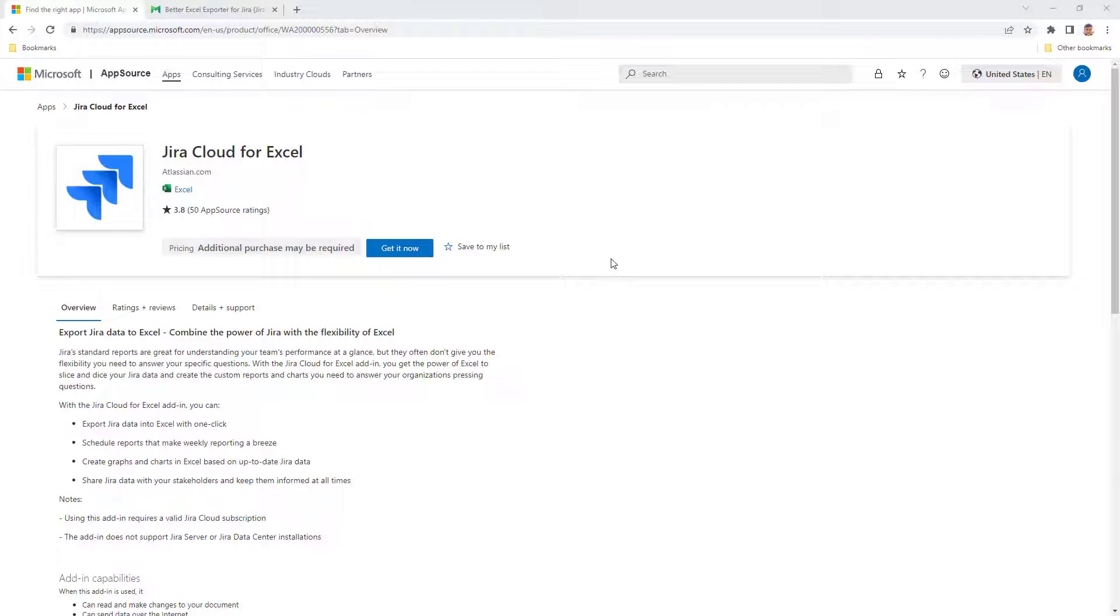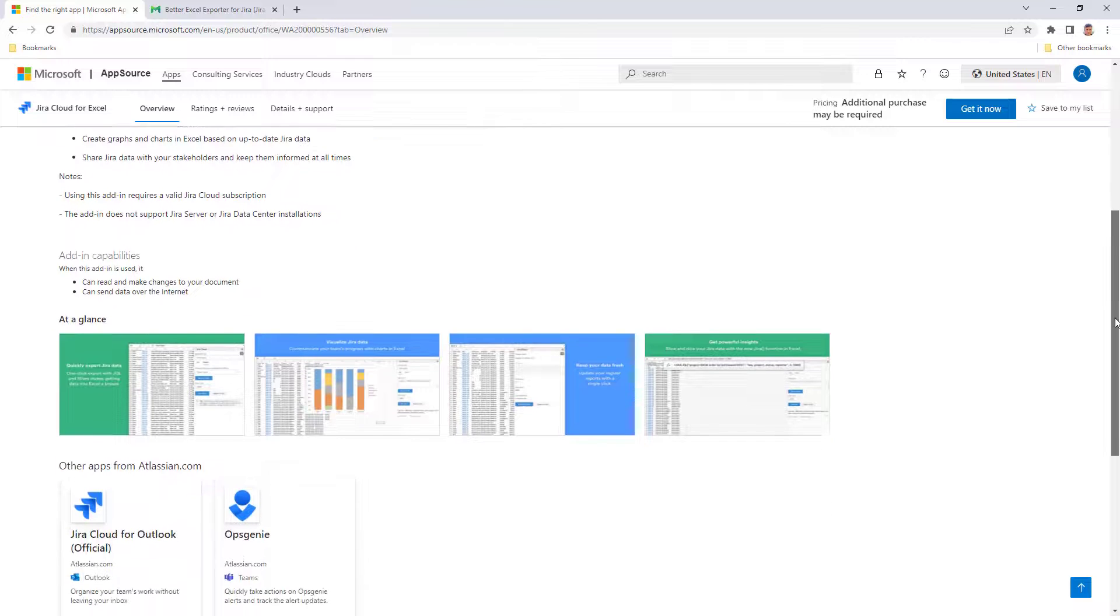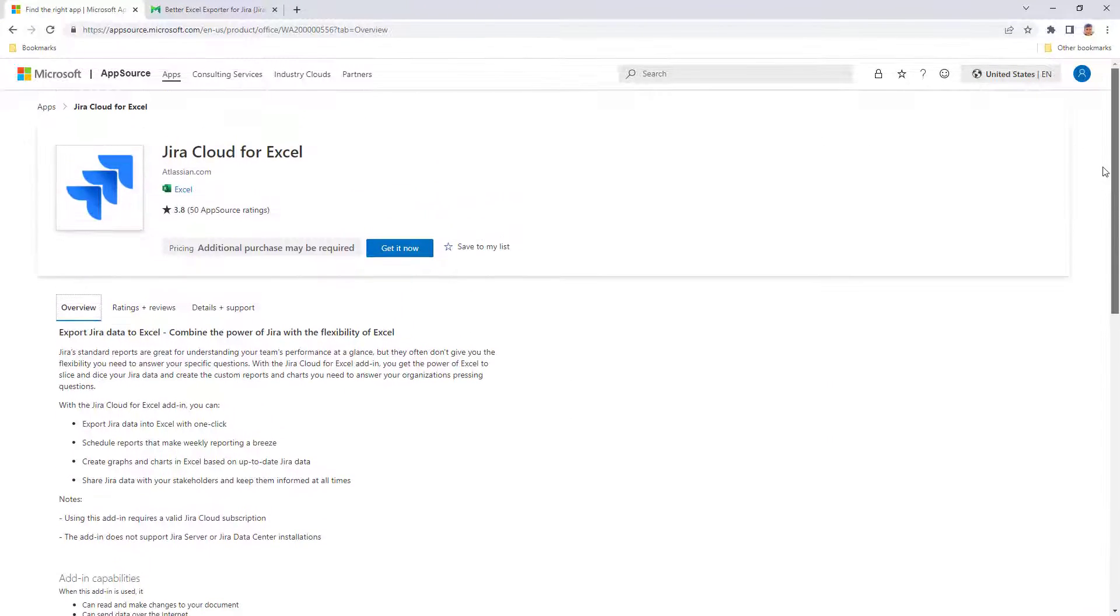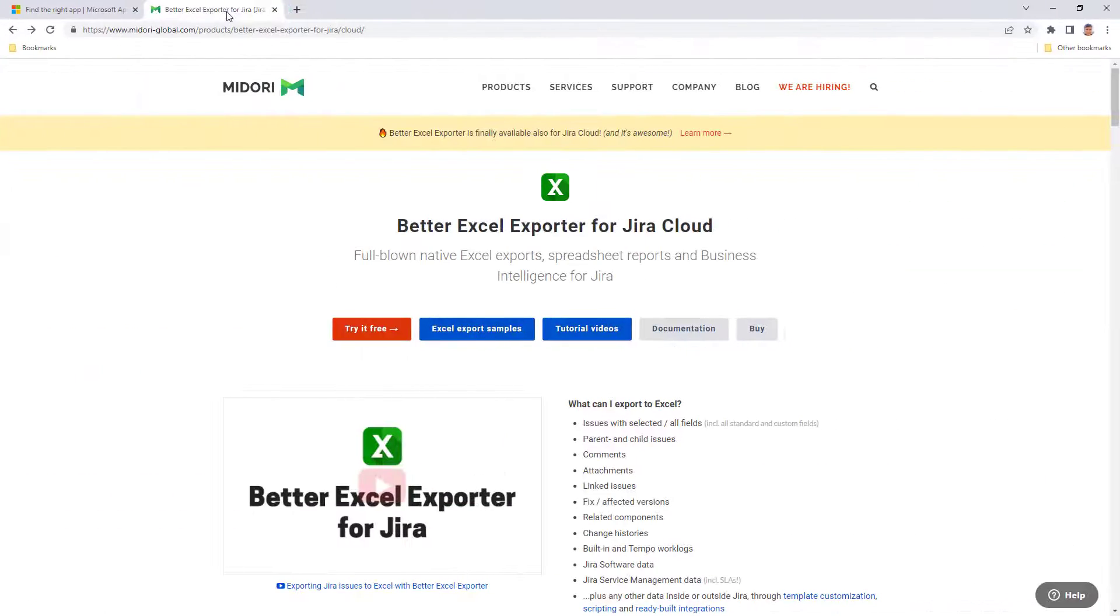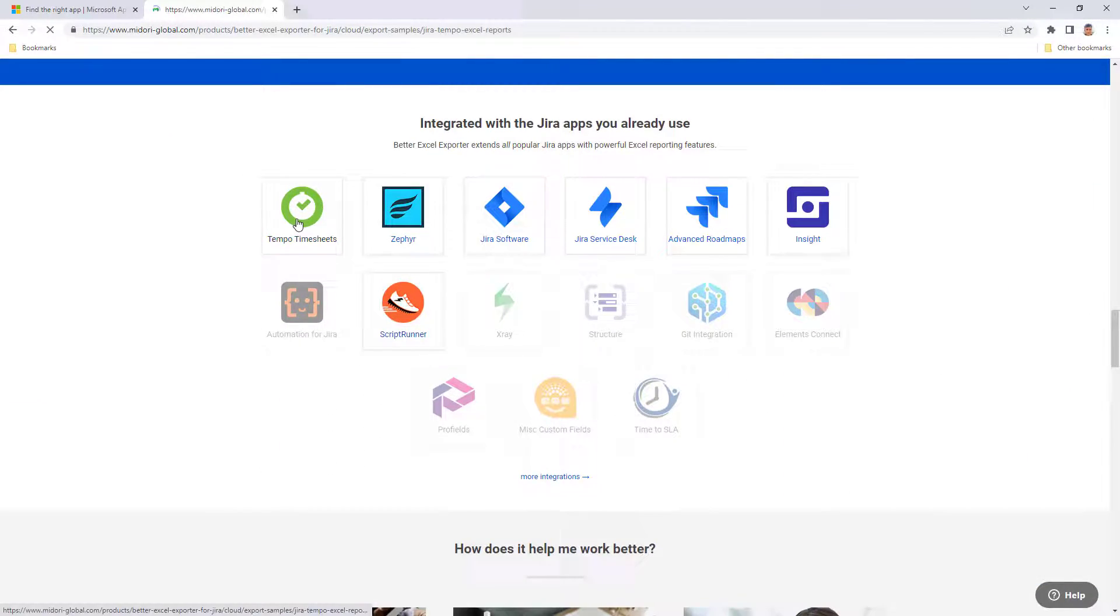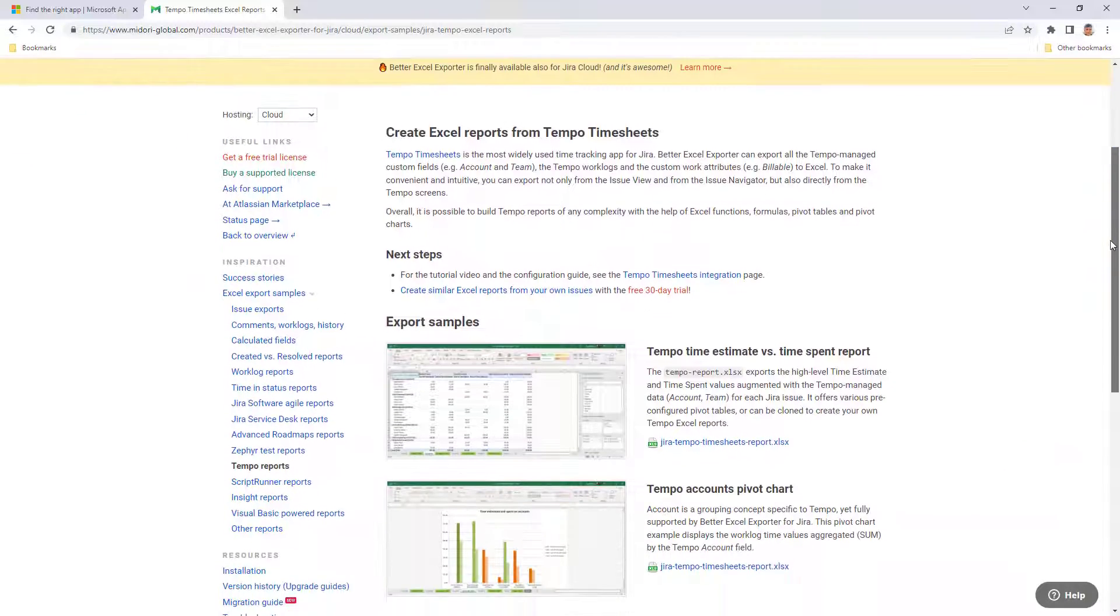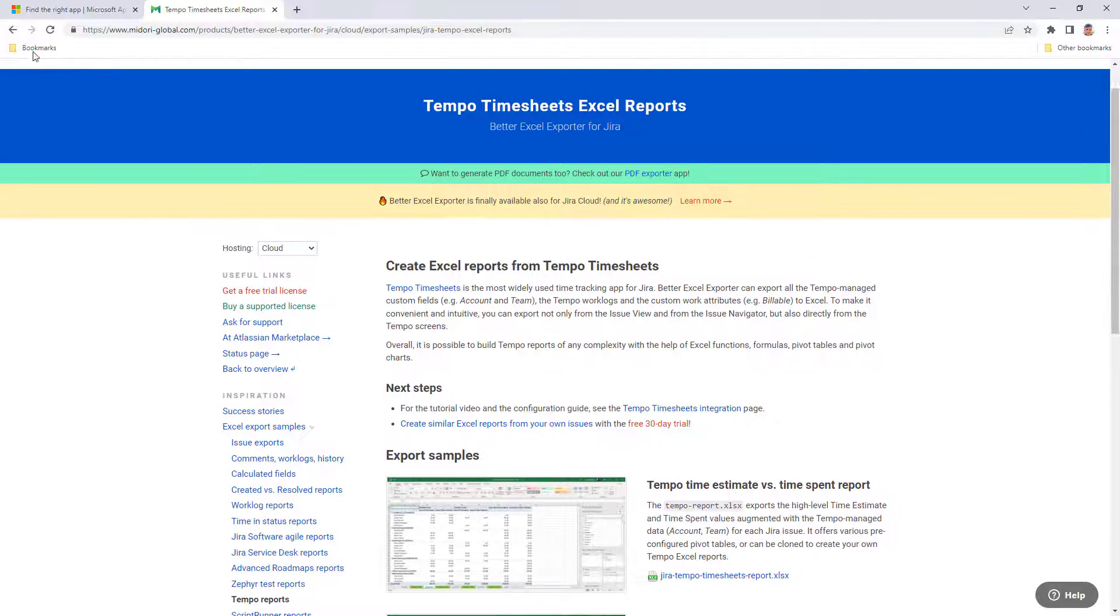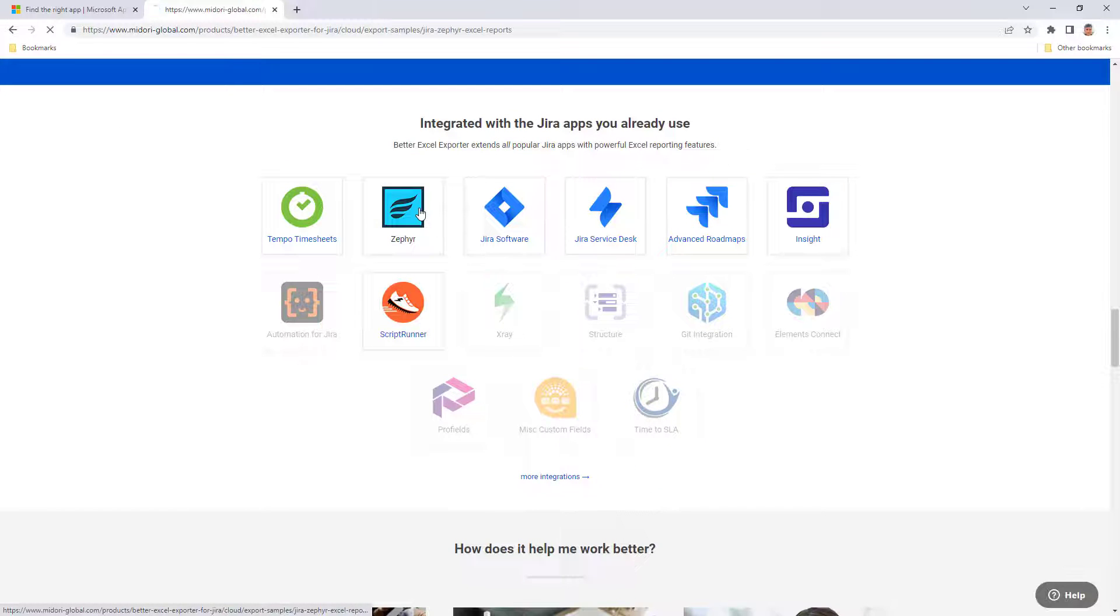JiraCloud for Excel is currently not prepared to export data from other Jira apps, nor there is chatter about planned integrations. If you know differently, let everyone know in the comments! With Better Excel Exporter, you can already export tempo timesheet data, Zephyr tests, or Jira Service Management related information as well. Integrations are important, so the Midori team will continue exploring opportunities to work together with other JiraCloud app developers.